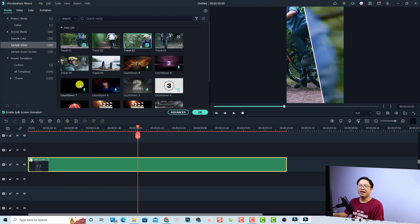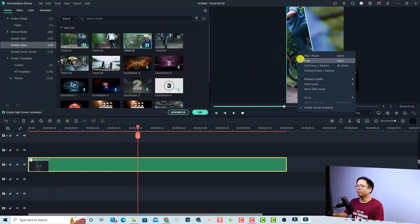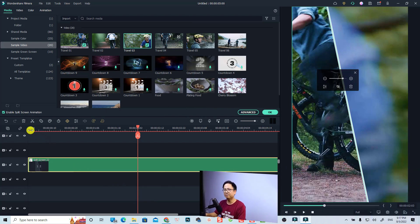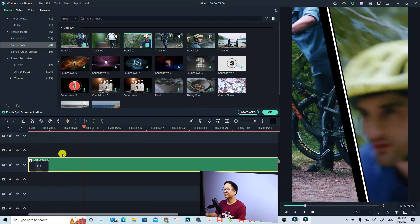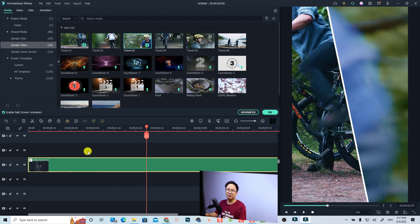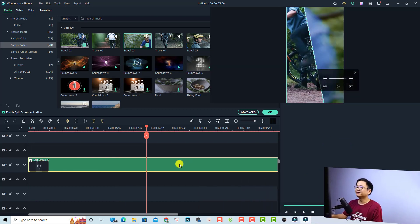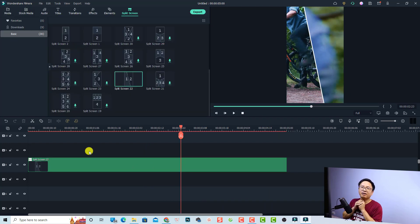We have a vertical split screen video. We can review it in vertical mode — just right-click on the preview window and select vertical screen so we can review it on a bigger screen. Let's restore it to normal by right-clicking and selecting vertical screen again.